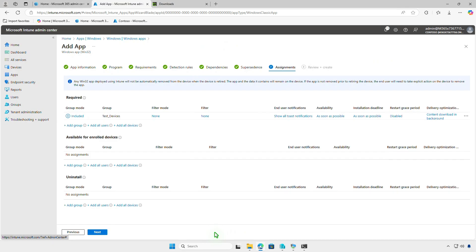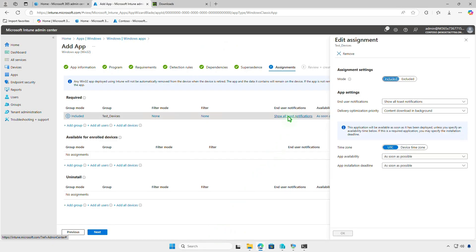In this page, you can also filter devices for deployment, configure end-user notifications, and app installation deadline.